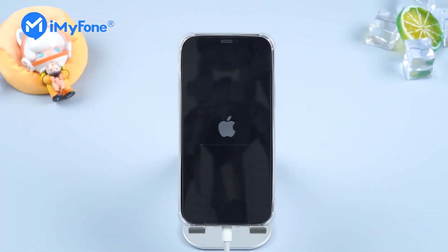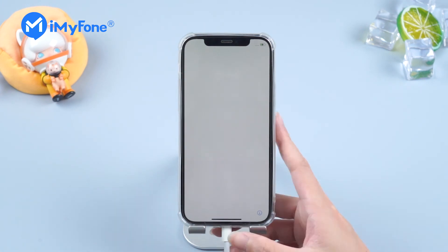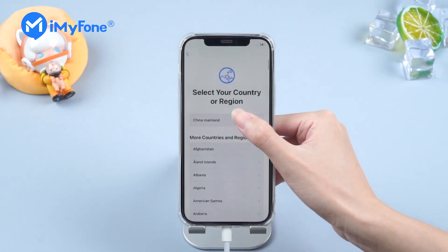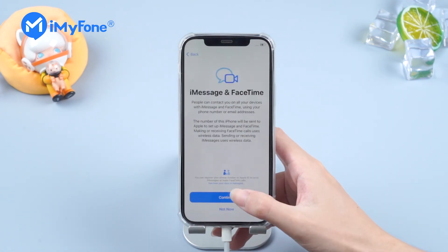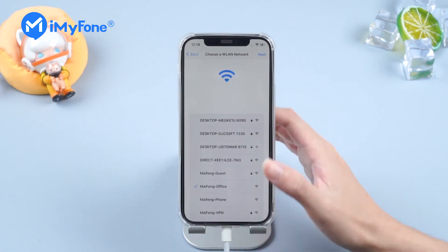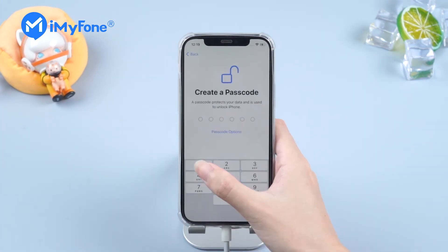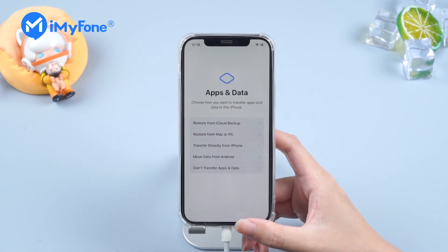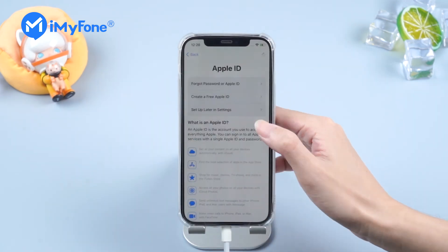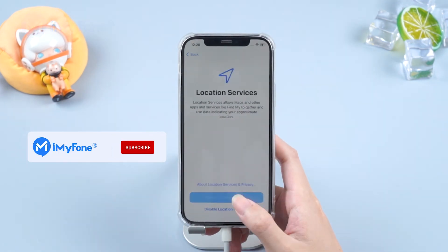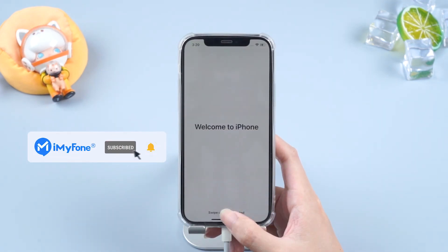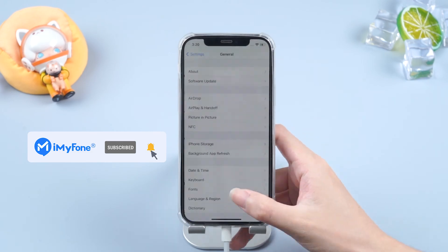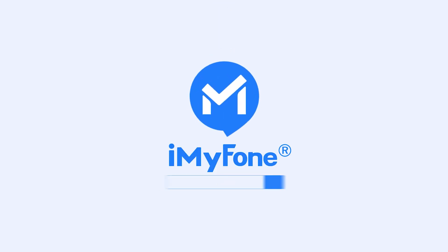Alright, this is today's video. Don't forget to like, subscribe and share it to your friends. Thanks for watching and see you next time. Bye!